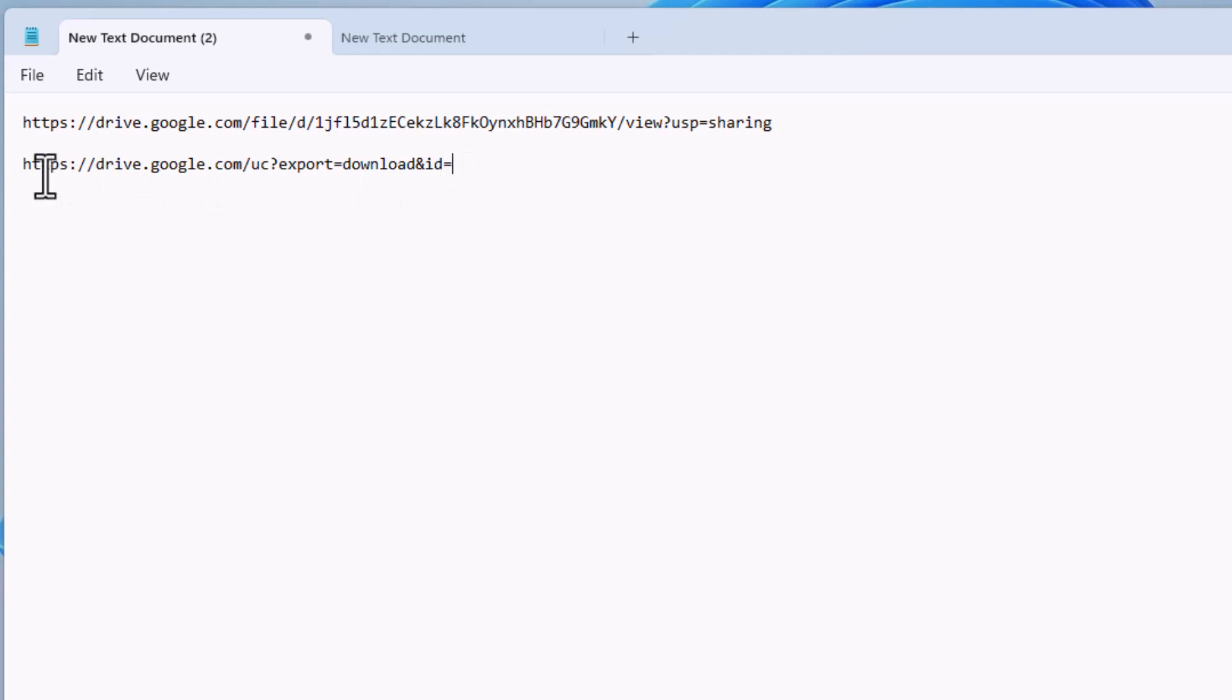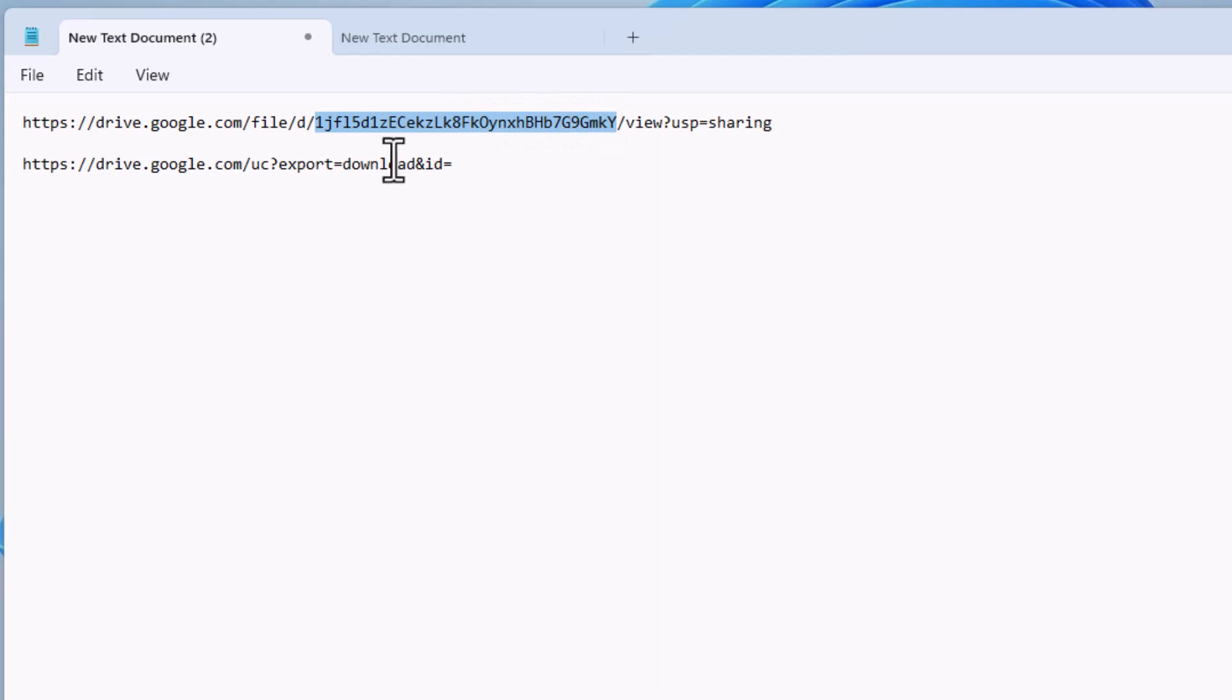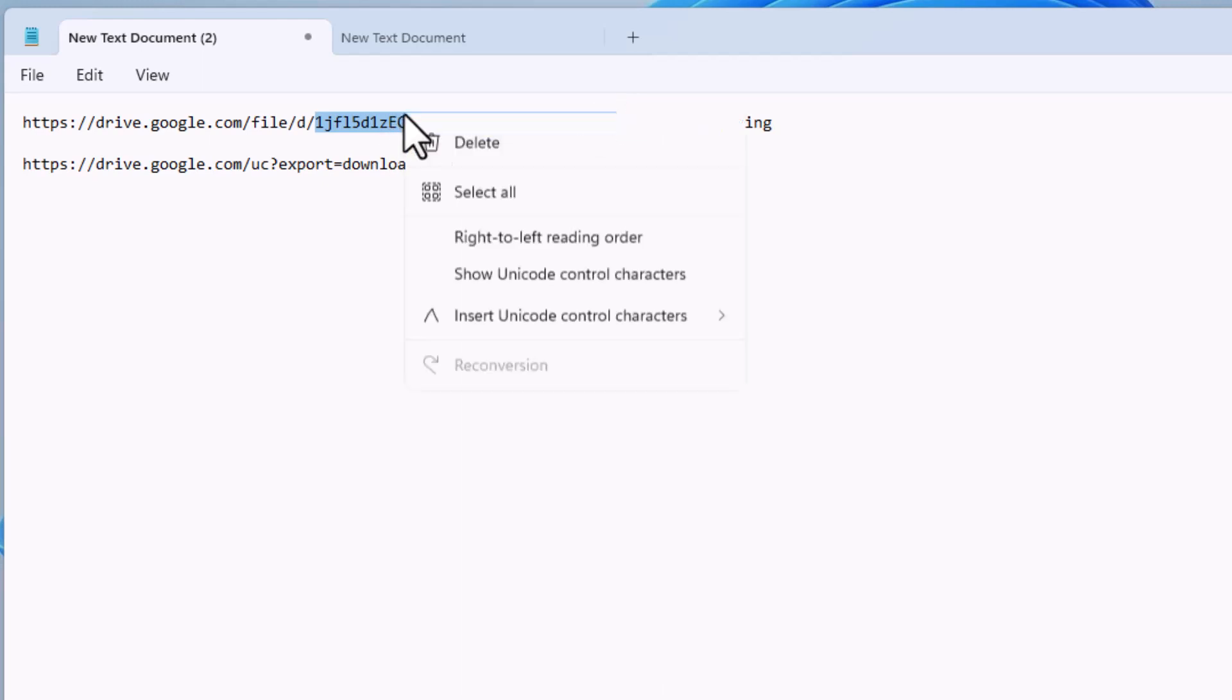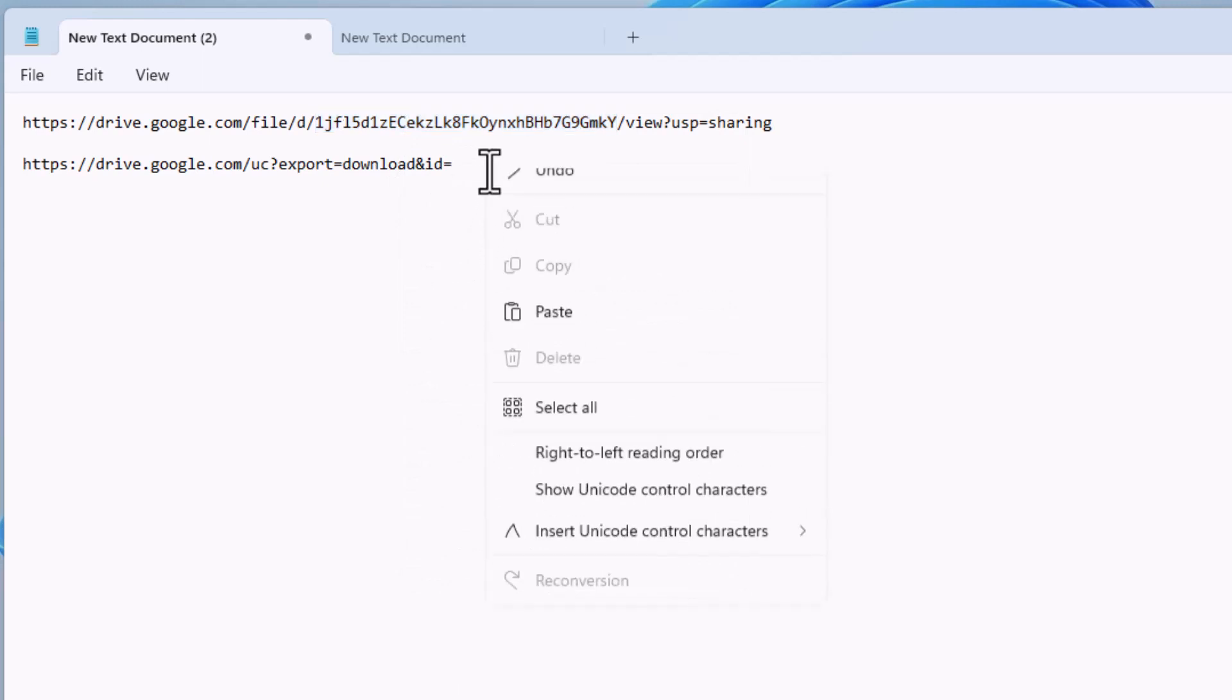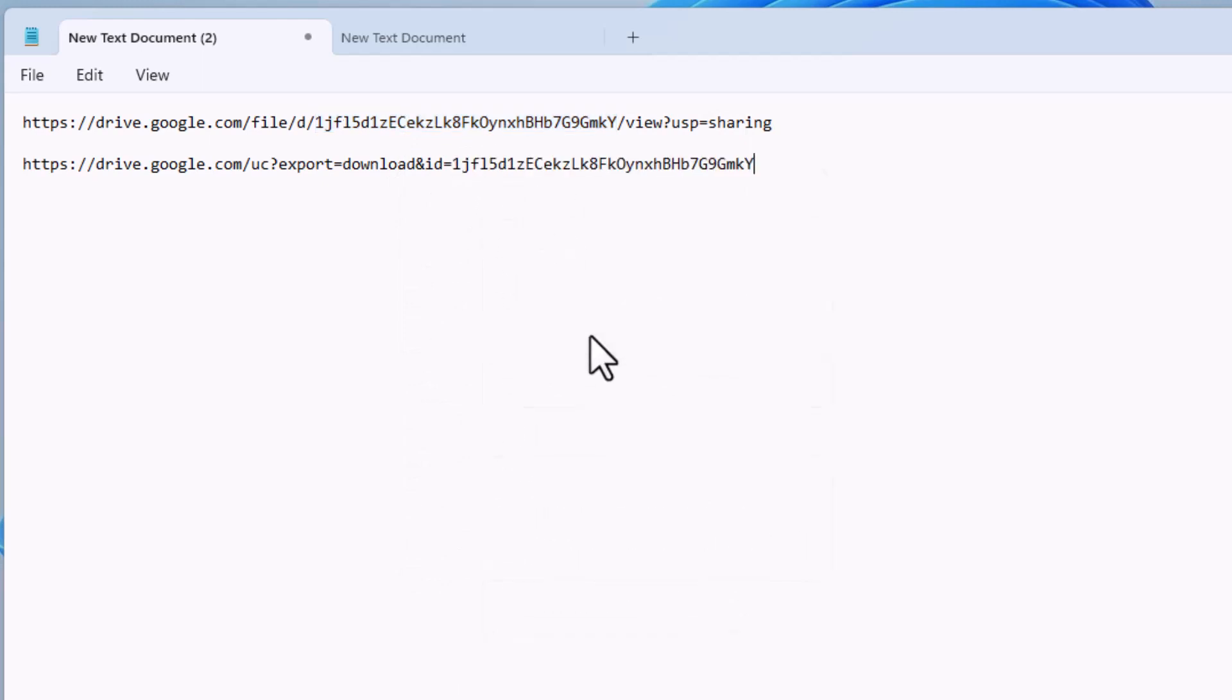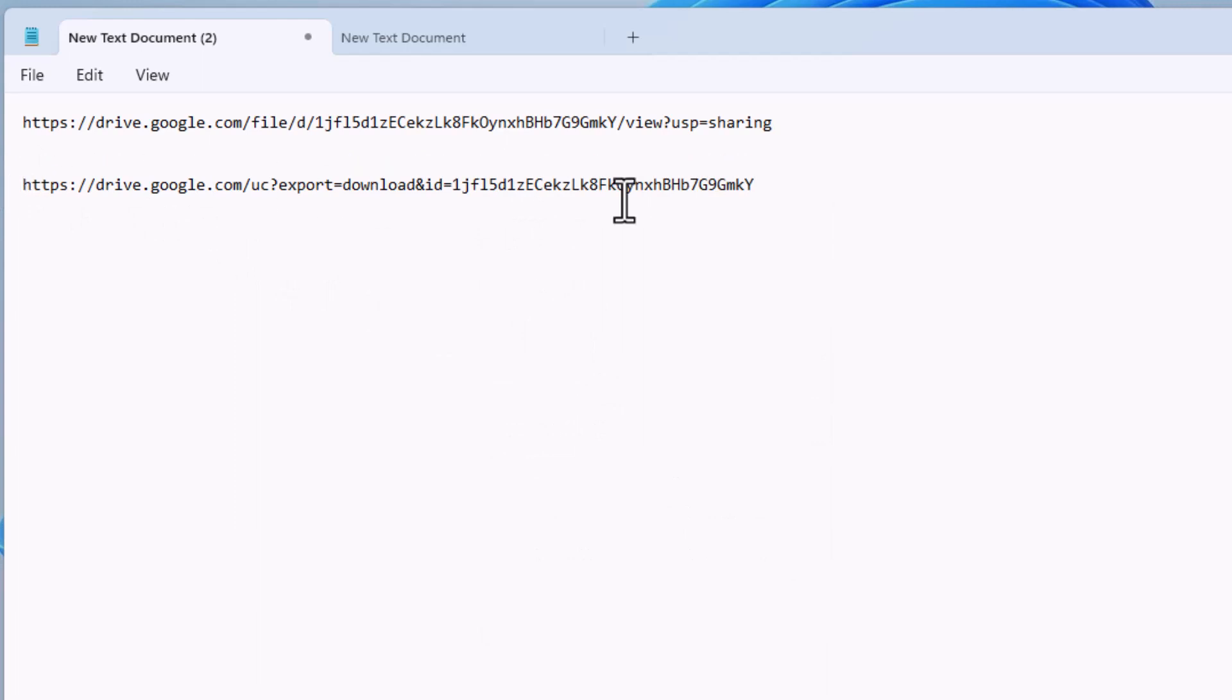So you have to choose this section of link only. Remember, you have to choose this section of links only. Then copy it, then paste it.